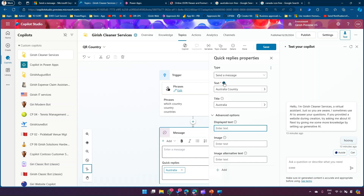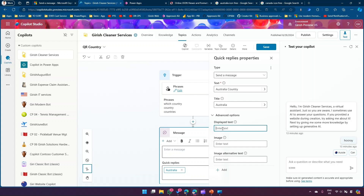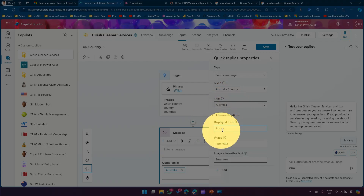So we have three fields: Text, which gets passed to the bot or copilot; Title, which is the button name; and Displayed Text, which is shown as a sent message in the chat history. The chat history will not have the button listed, so you put something here so you have those traces. Depending on your scenario, you can pick whichever of these three options you need.